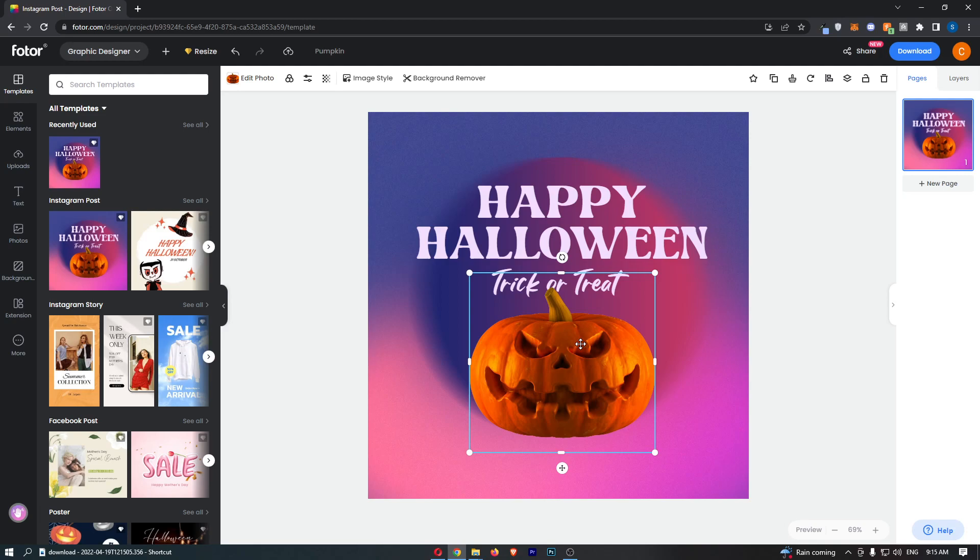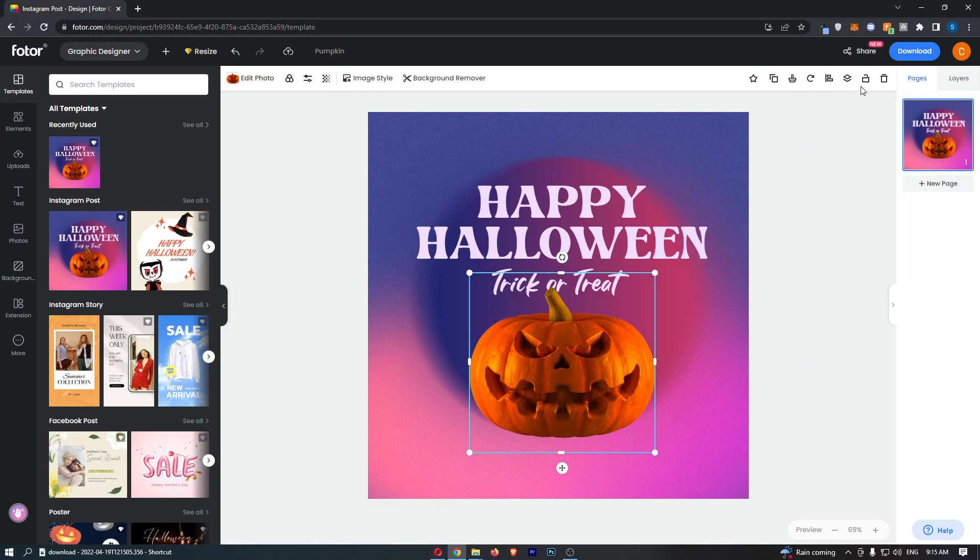Once that layer is highlighted, all you need to do from here is go to this bar along the top and click into the lock button.